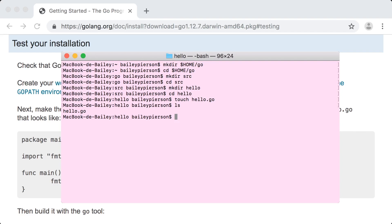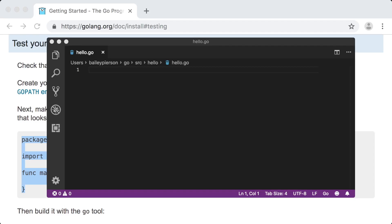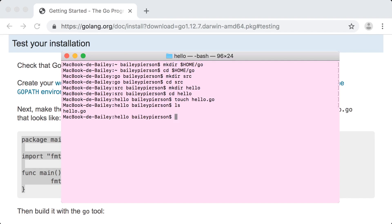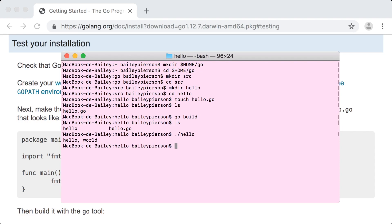We can check that it's been created using the ls or list command. With our Go file created, let's click back to the GoLang website and copy over an example script they have prepared. This script can be found under the test your installation header. Let's copy the script and open up hello.go in your preferred editor, like Visual Studio Code, and paste the example script into the file. Don't forget to save and then navigate back to the terminal. Let's build our .go file with the Go tool. This command will build an executable named hello in the directory alongside your source code. We can use the ls command to double-check if this has occurred. Now let's execute our Go file. If you see the hello world message printed in your terminal window, then your Go installation is working. Congrats!